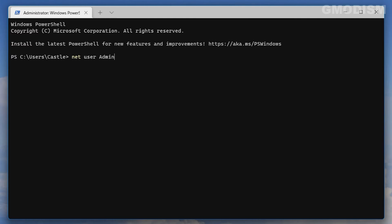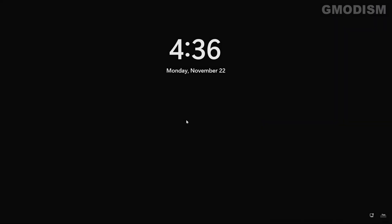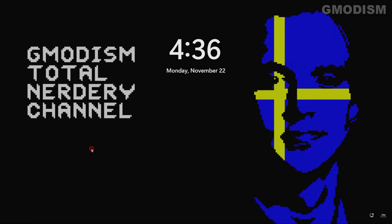Inside the terminal, type: net user administrator /active:no — it can be in your local language, so 'administrator' may differ. Then click Enter, and you have now disabled the local admin account.